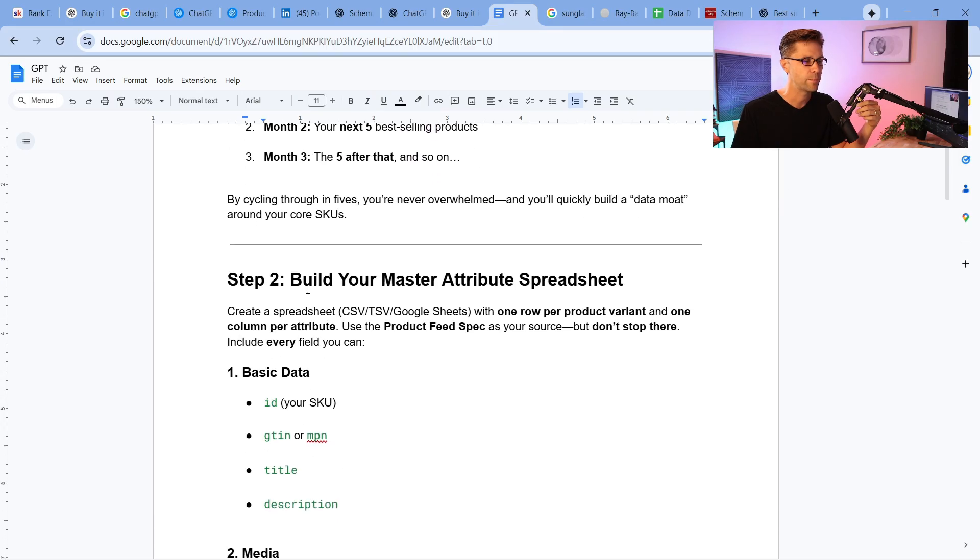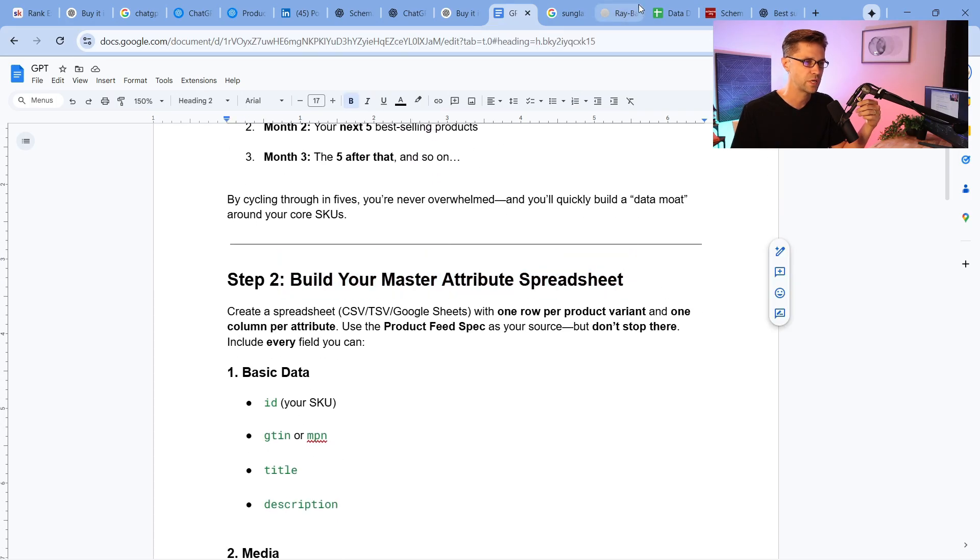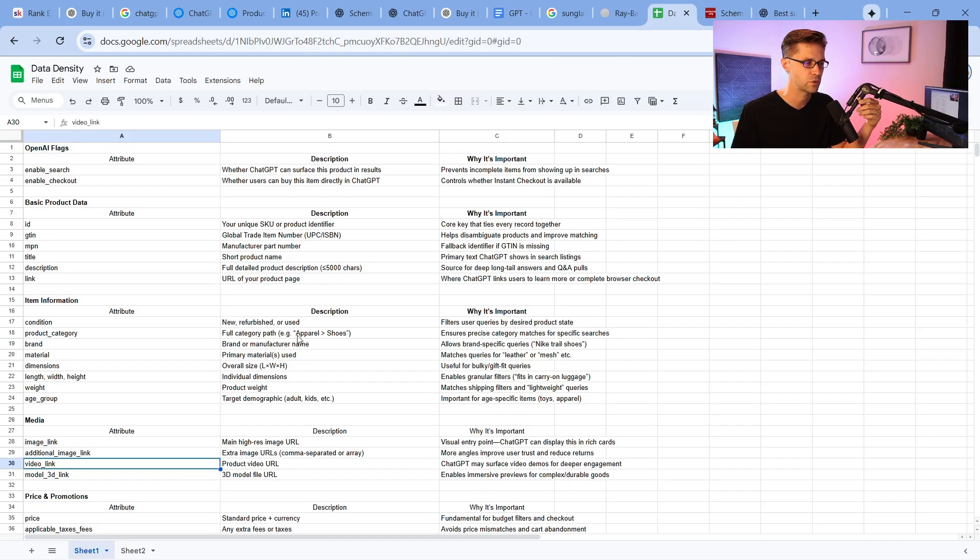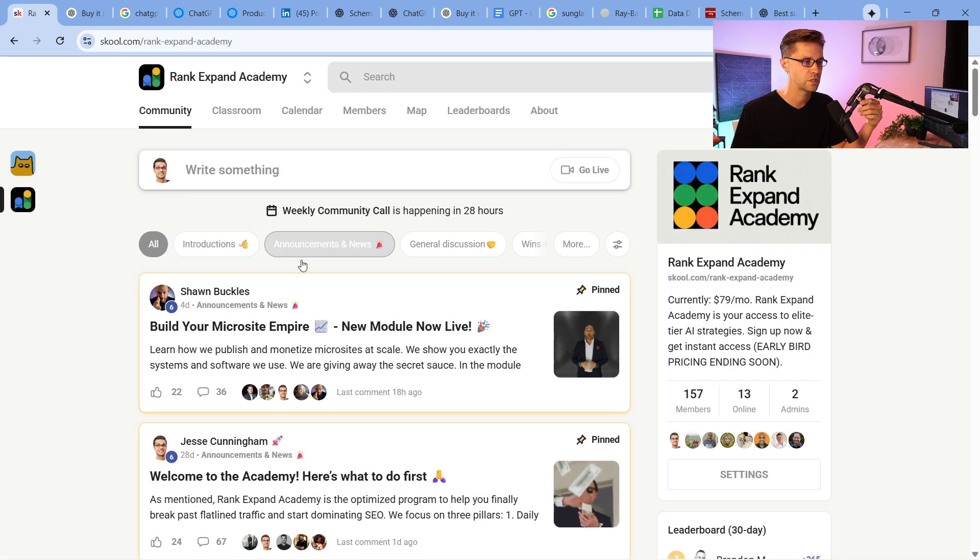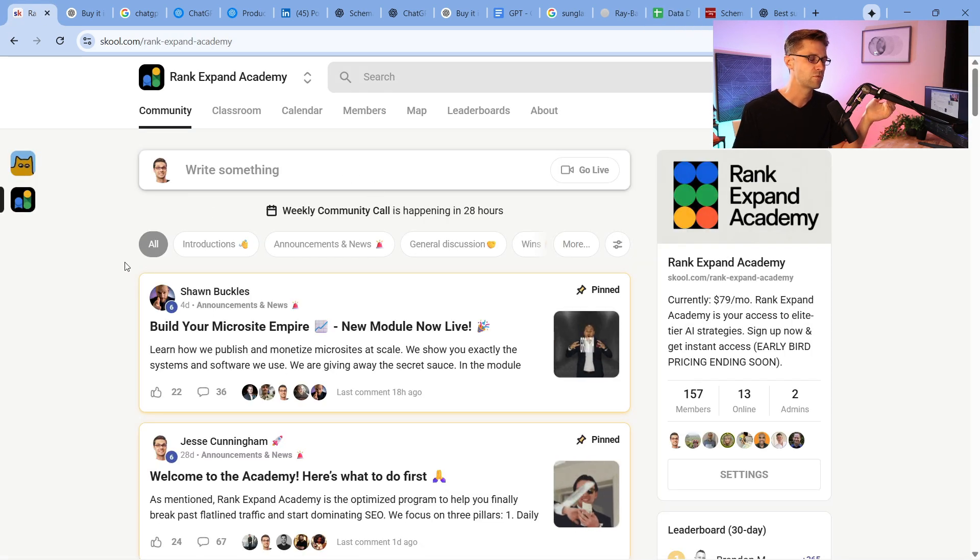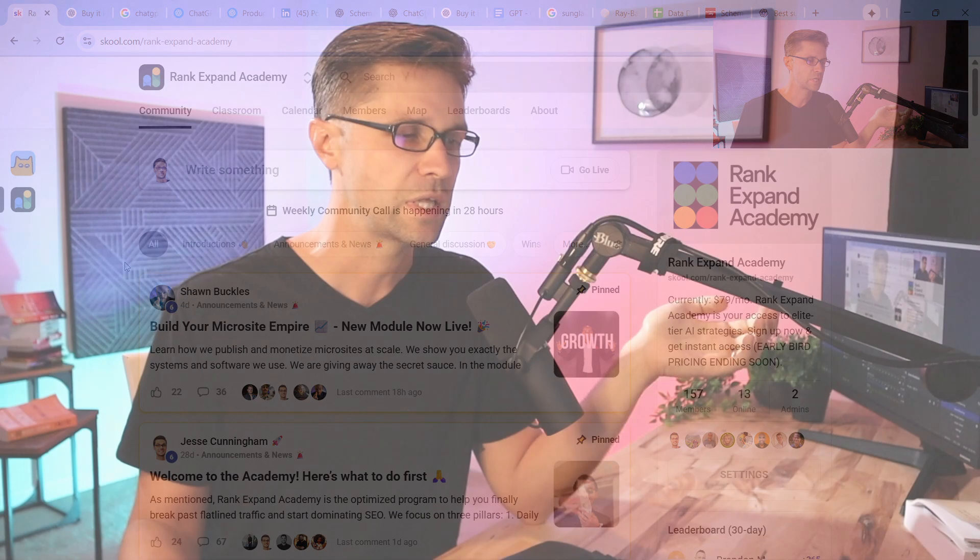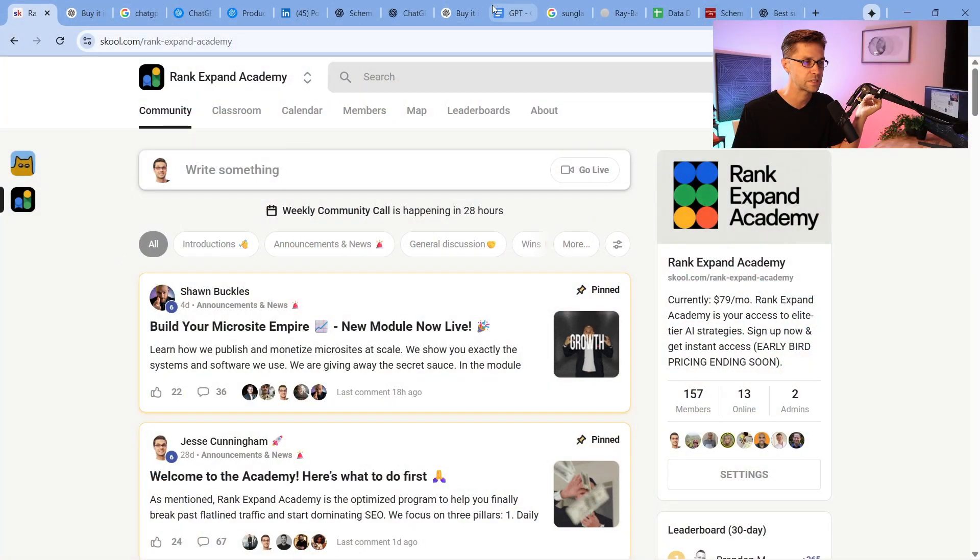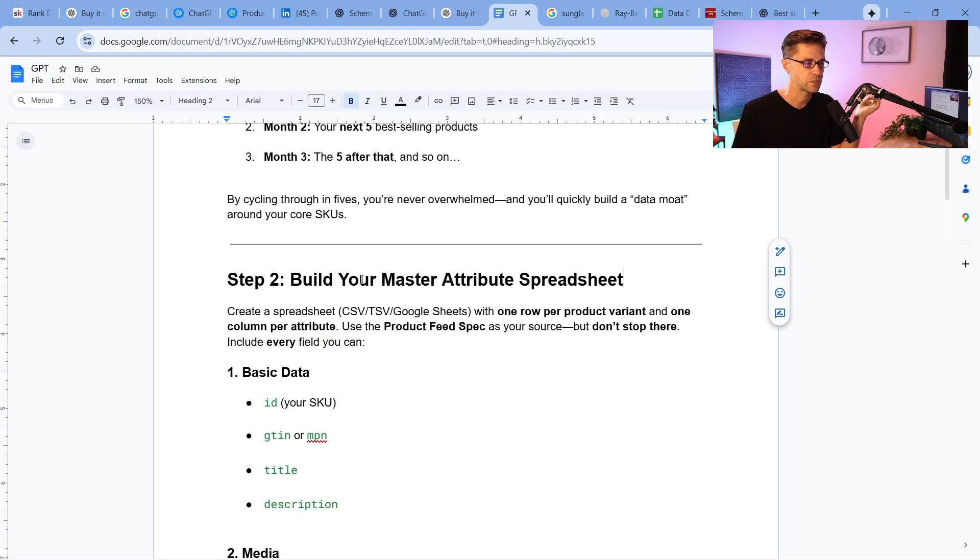And then build your master attribute spreadsheet, which we have right here. I've already built it for you if it ever loads. I have this available in the Rank Expand Academy. If you've never made your first $1,000 with AI, this is the place. We have microsites in here. We have professional grade systems. If you want to learn how to use AI at scale, this is where it's at.